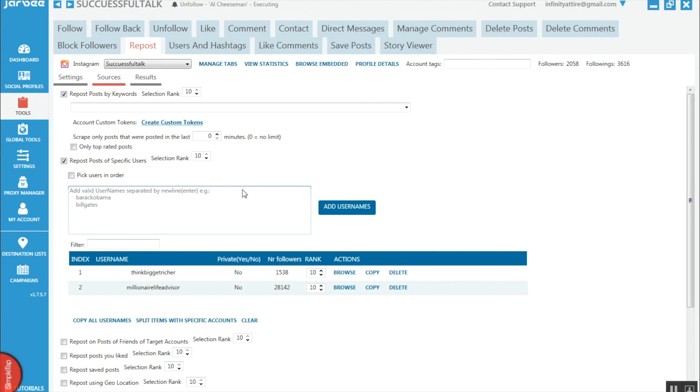If you haven't already got the Jarvee software and you want to use this powerful reposter, then click the link below to get your five day free trial. You don't need any credit card.